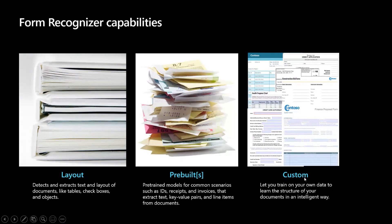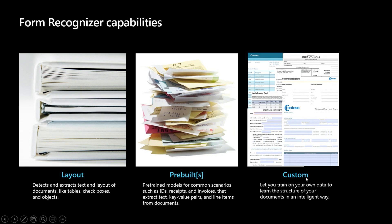You can also use just five samples to build your custom model to extract the key information. What I'm going to focus on today is basically the IDs pre-built.